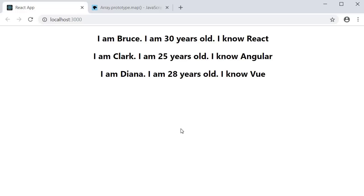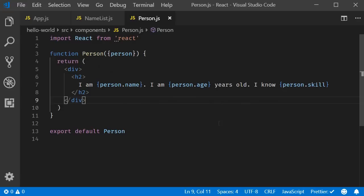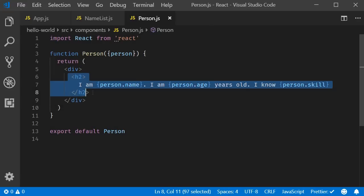But this time we are writing better code. The list component is only responsible for rendering the list and the person component is only responsible for rendering the person HTML.